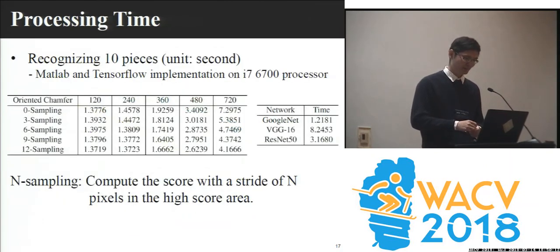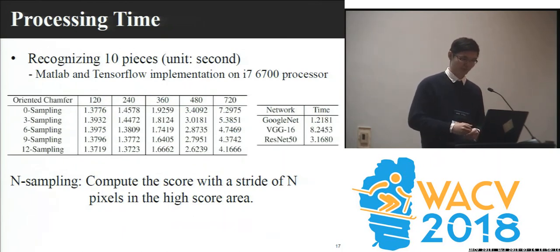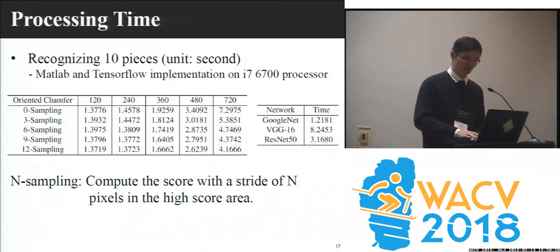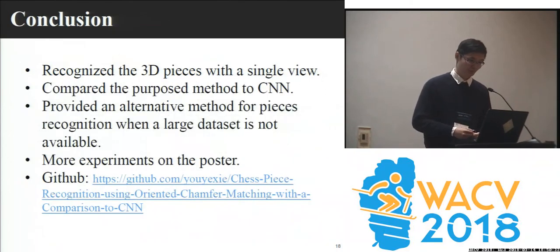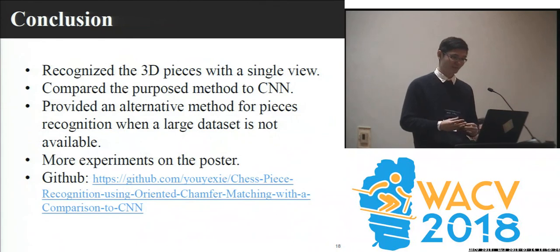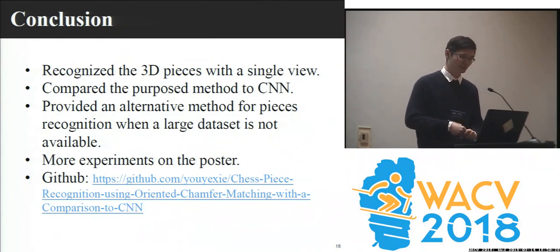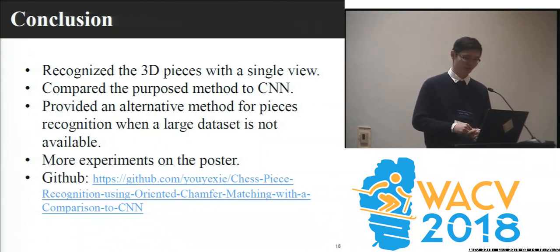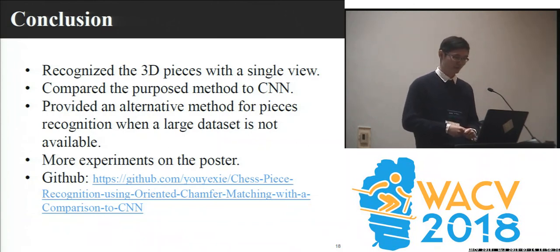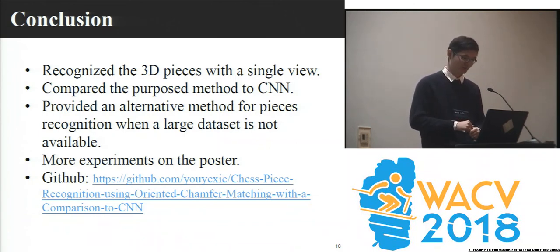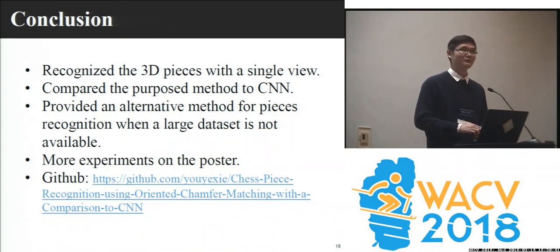Here is the processing time analysis. We analyzed the processing time for oriented chamfer matching with different parameter settings and compare them on a CPU implementation. In conclusion, we recognize 3D chess pieces with a single view and compare the proposed method to CNN. We provide an alternative method for chess piece recognition when a large dataset is not available. More experiments and details are in the poster, and all the code is on GitHub. Thank you.